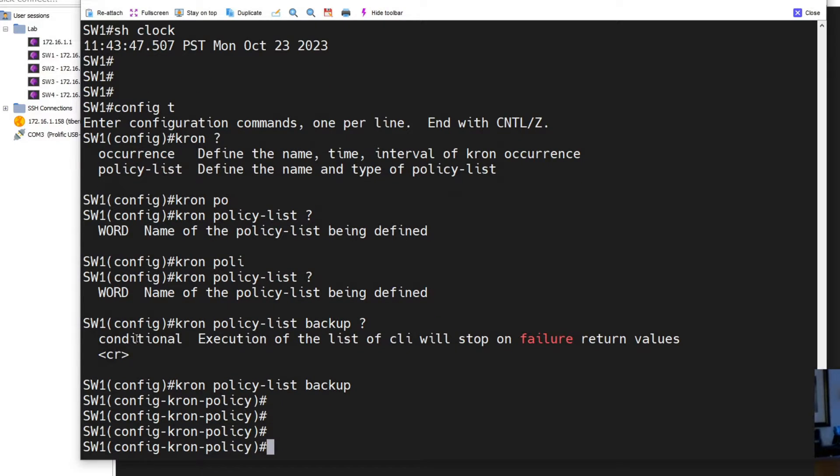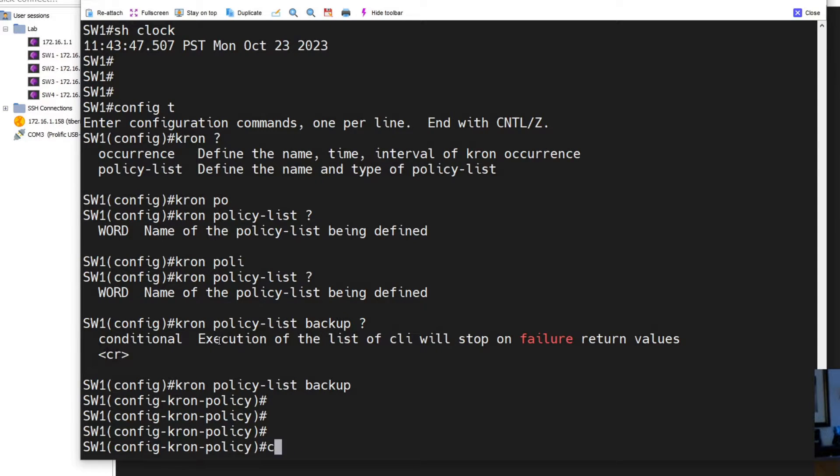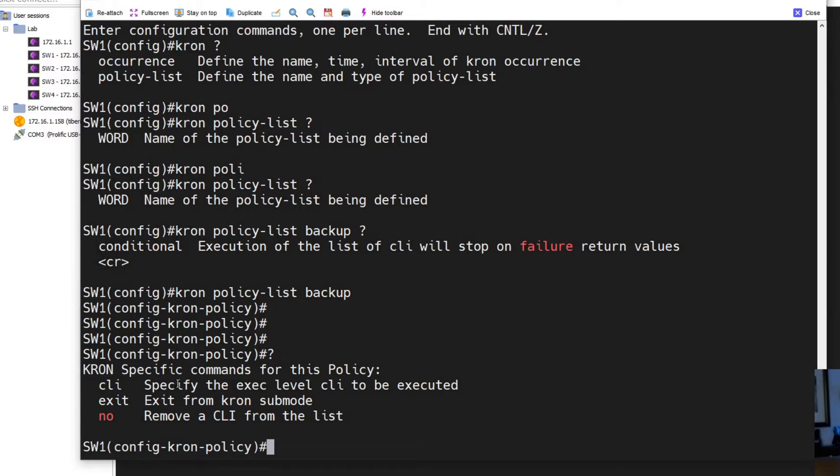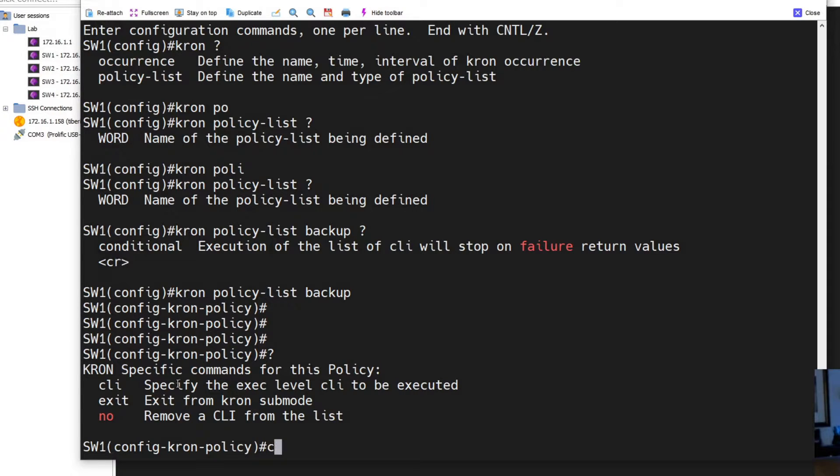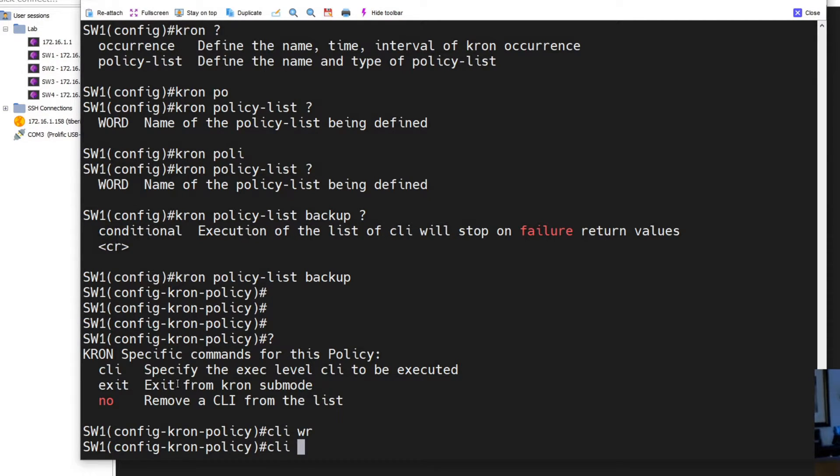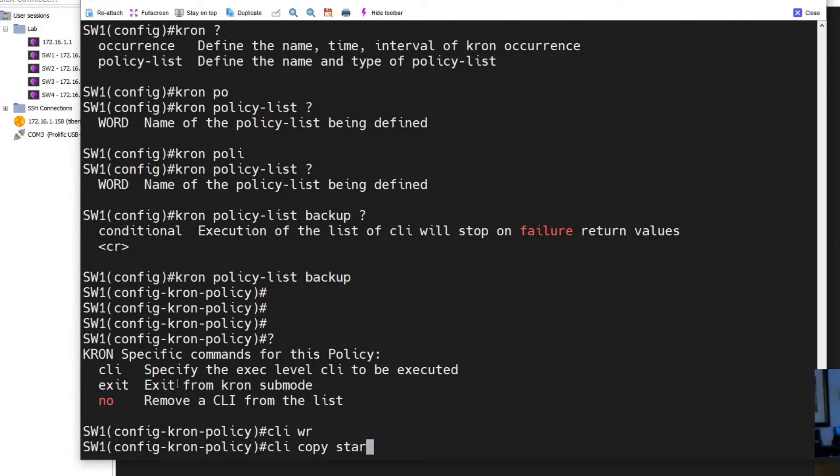You could do some conditionals too if you wanted, but today we're not. Then we're going to run - let me hit question mark here so you guys can see the commands. So we have CLI, exit. We could remove. You could stack CLI commands. Let's do our first command, just write run. And then the second command we're going to do is copy startup-config to TFTP, right?